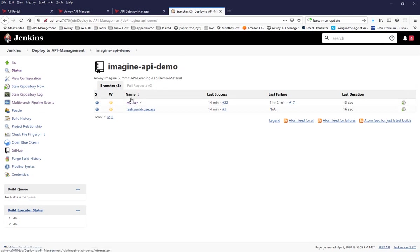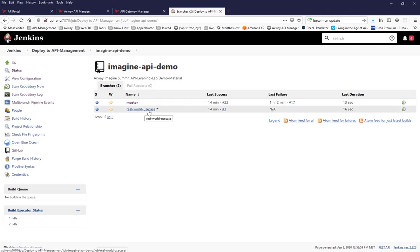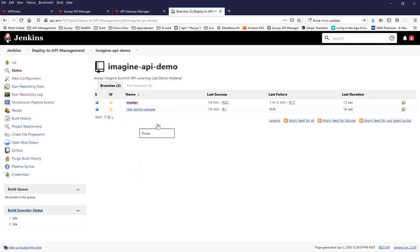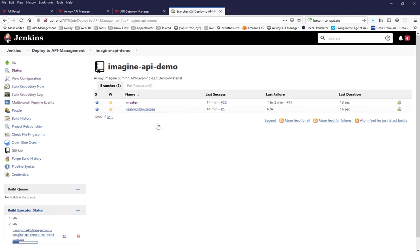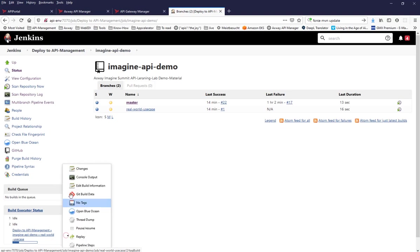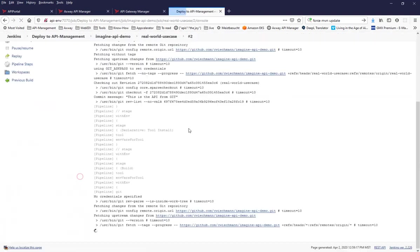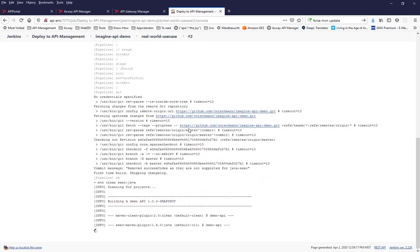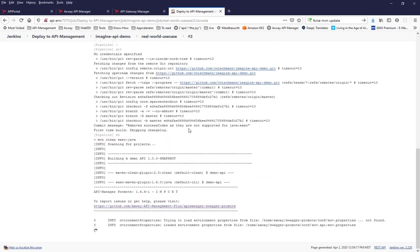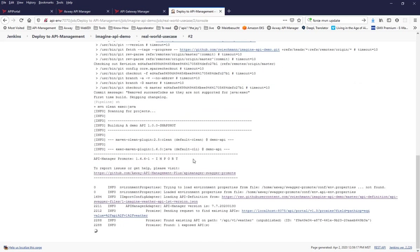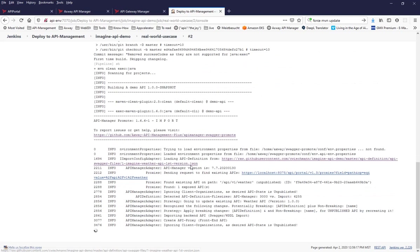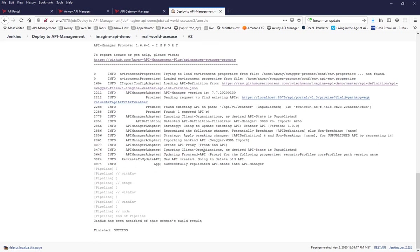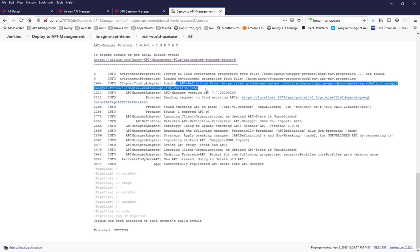You see that these are the branches that are actually supported. I can now say, and this is what I have to do now by hand, please build that real world use case now. And go into the console, and now you see the same happened as on the command line. It's calling that API command line tool. It's replicating the API.